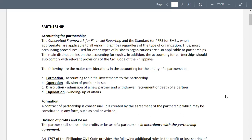The main distinction lies in the accounting for equity. The accounting for partnerships should also comply with relevant provisions of the Civil Code of the Philippines. The major considerations in accounting for equity of a partnership are: formation, operation, dissolution, and liquidation.